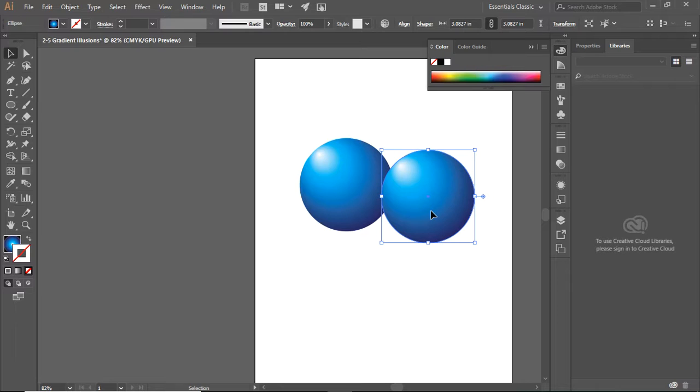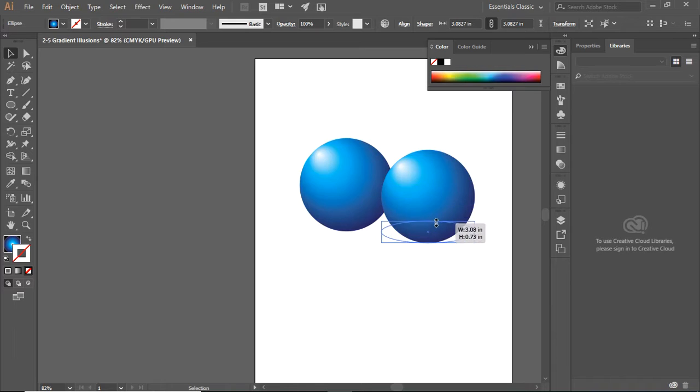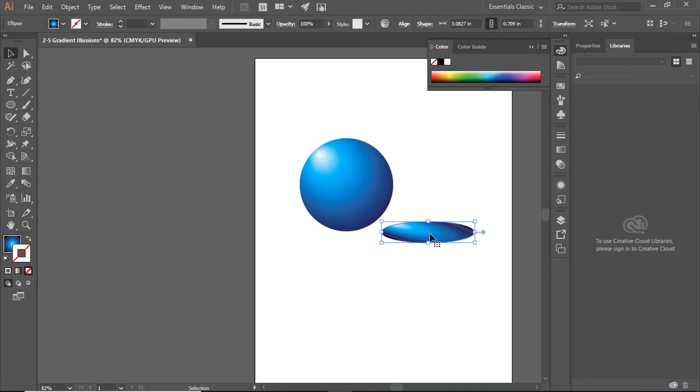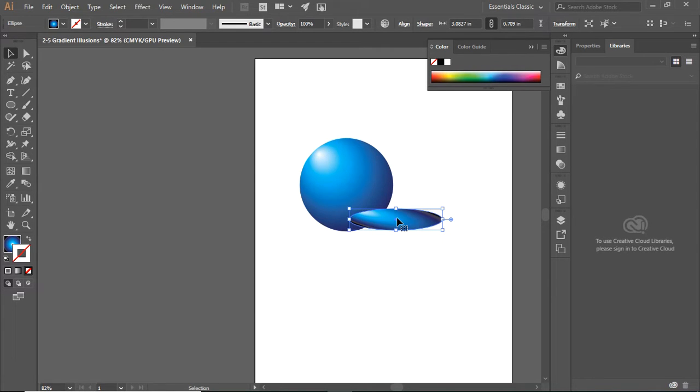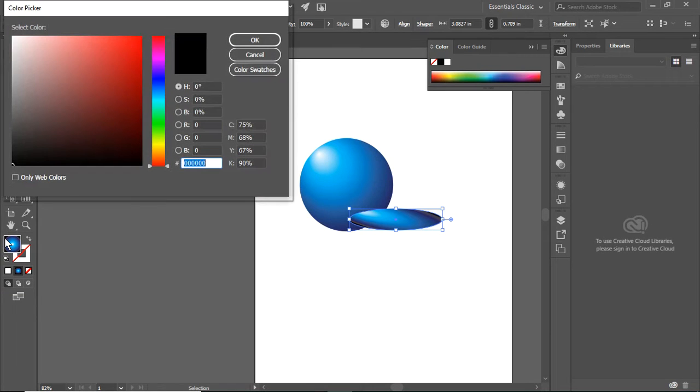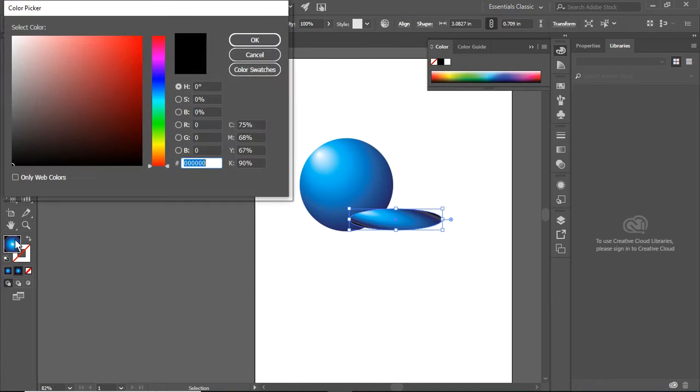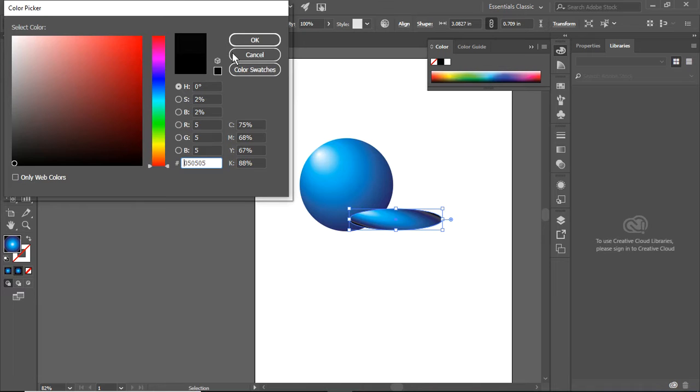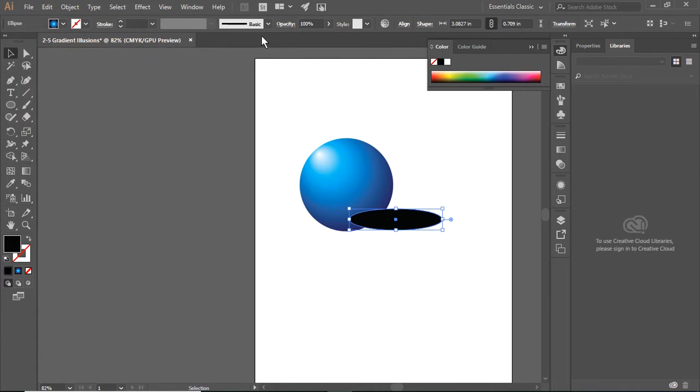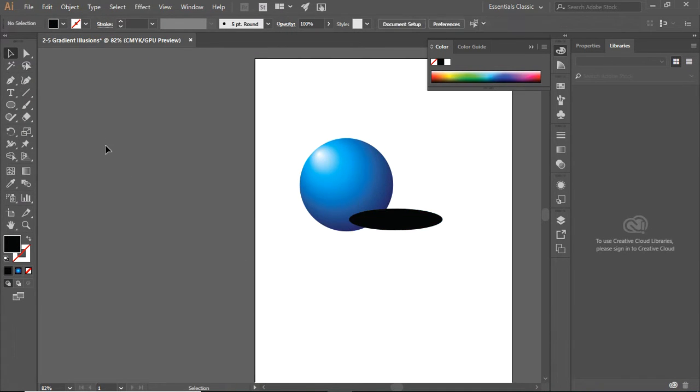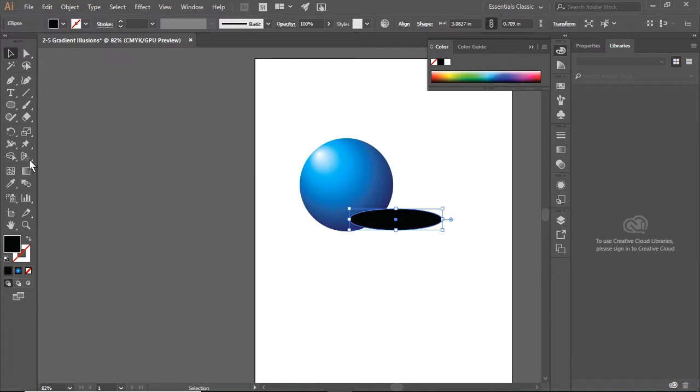This ball is going to be my shadow, so I'm going to flatten it out, but that doesn't look right. So here's what I need to do. I need to fill it with black. There we go. I now have a black shadow.